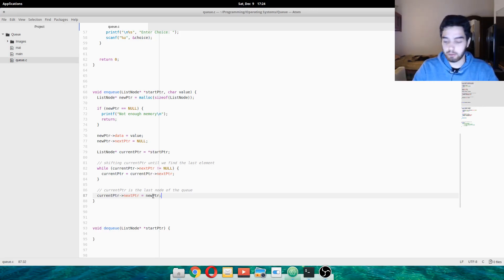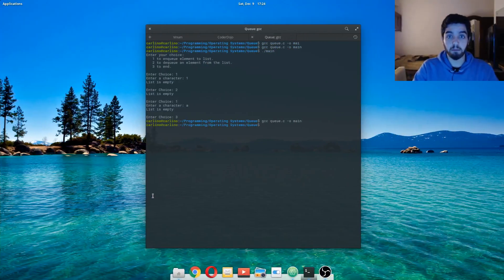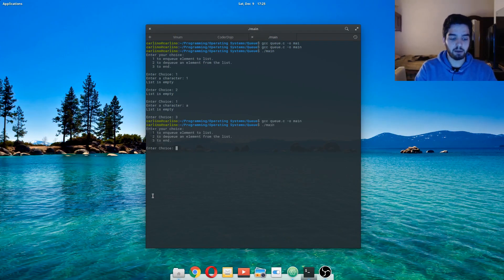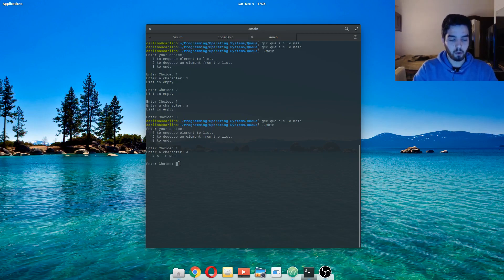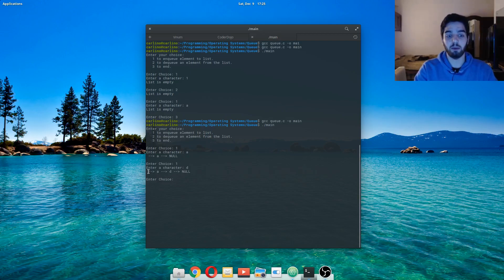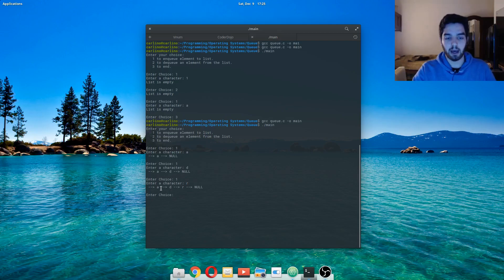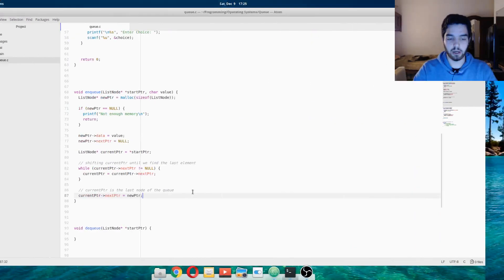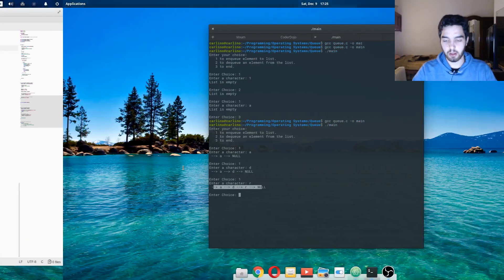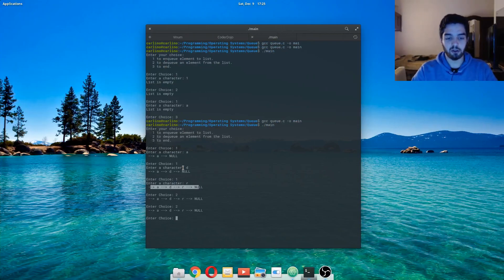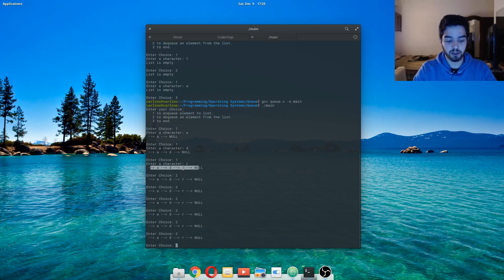We can run it — and it worked! So in main we try to enqueue A — that's our theme working. We enqueue D, and that's working too. We can see startptr at the start, which doesn't have data, then A, then D, and D is pointing to null. We add another one, R — that's working as well. We're showing this here in the printlist function. Two doesn't really work yet because we haven't done the dequeue function.